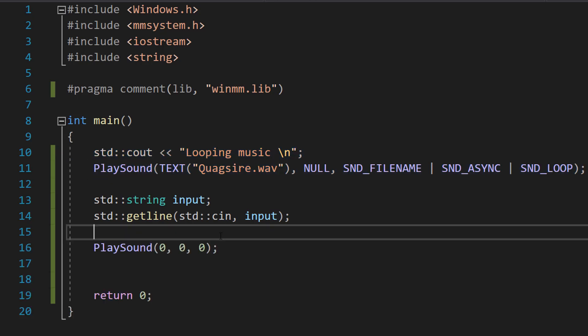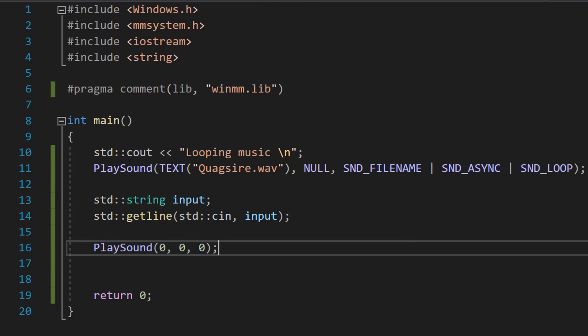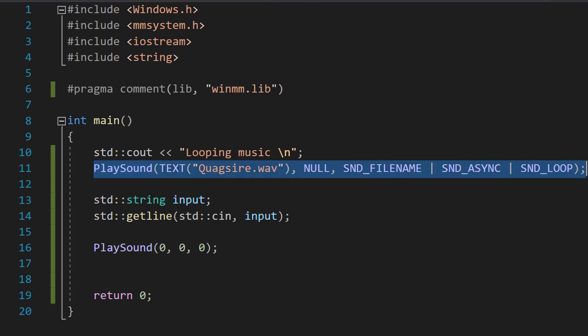Next we do PlaySound(0, 0, 0) as this is going to stop sounds that are playing in the same thread. So it's going to stop the sound we're looping.